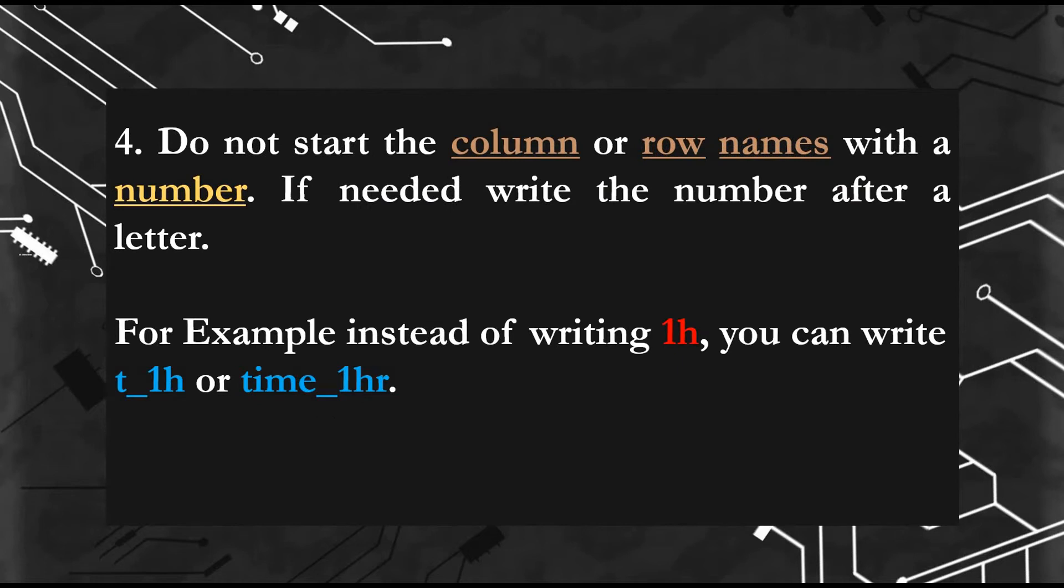Fourth rule: don't start column or row names with a number. If you need to write a number, you can write it after a letter. For example, if you need to write one hour in your column, you can write it t_1h or time_1hr.